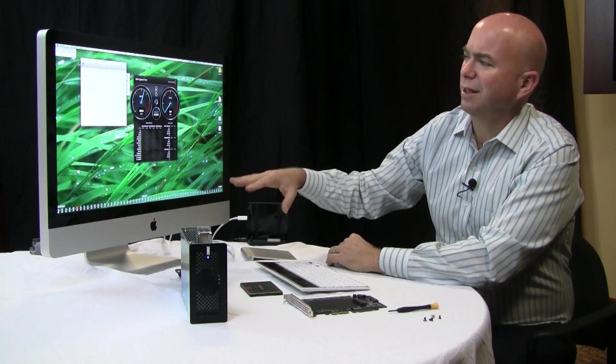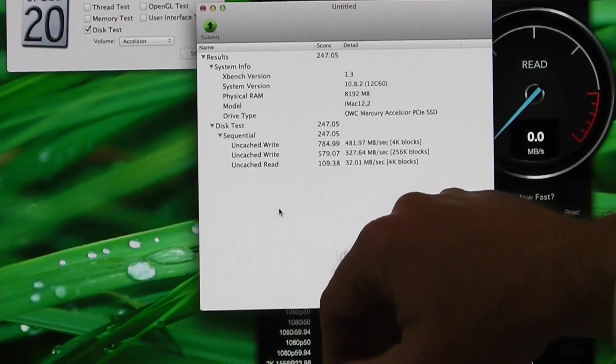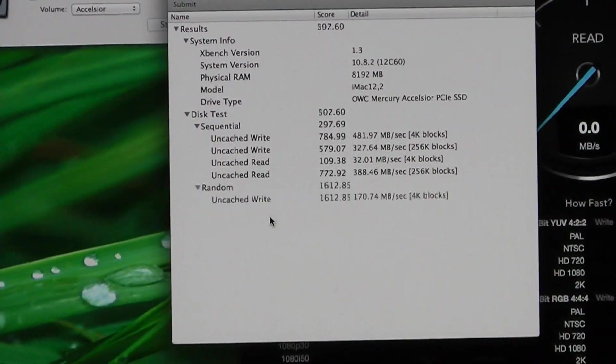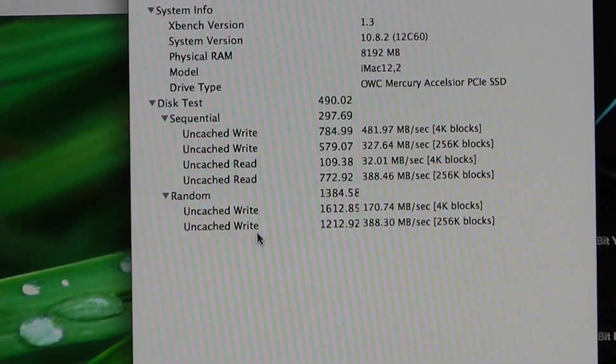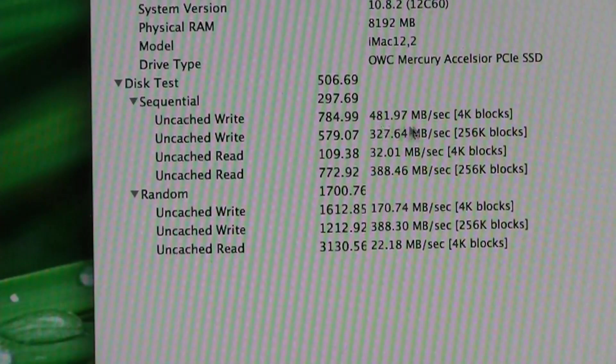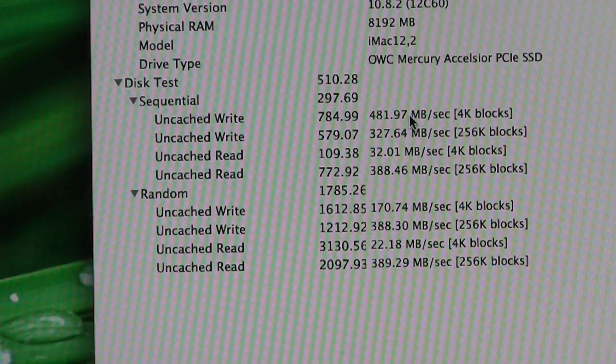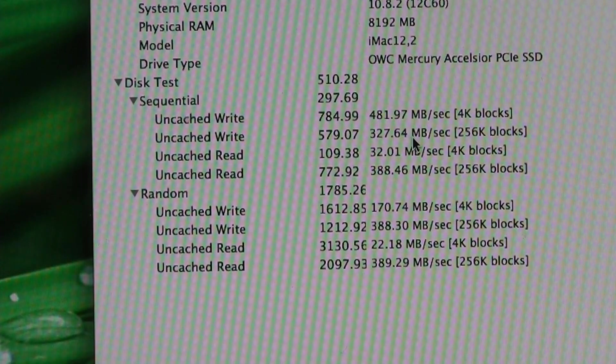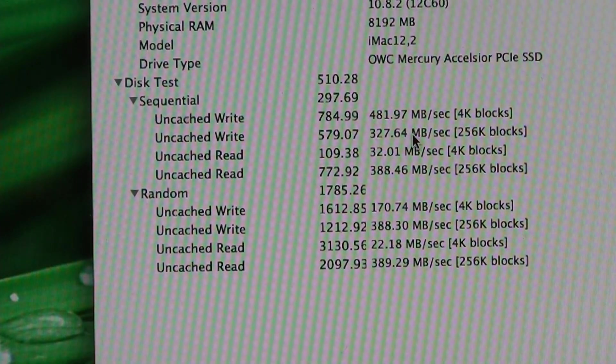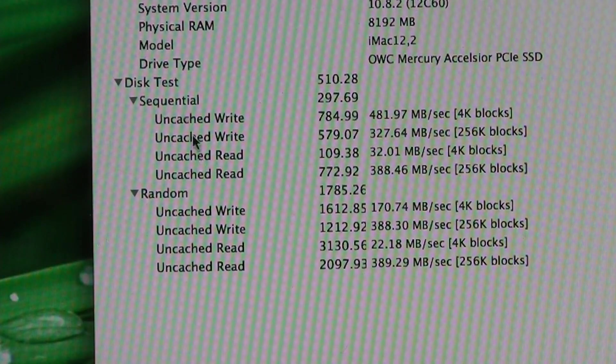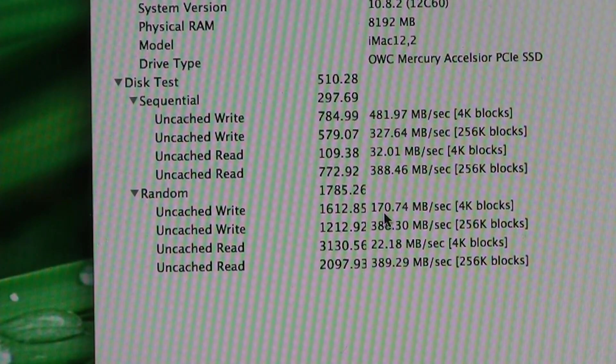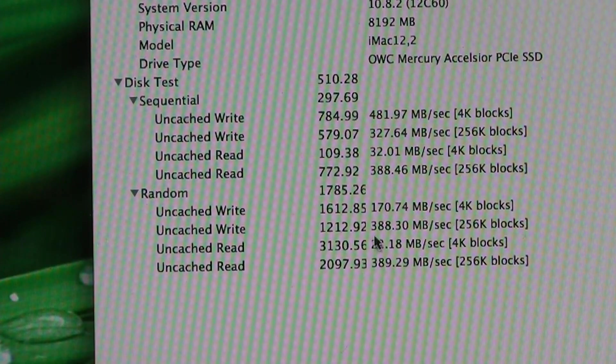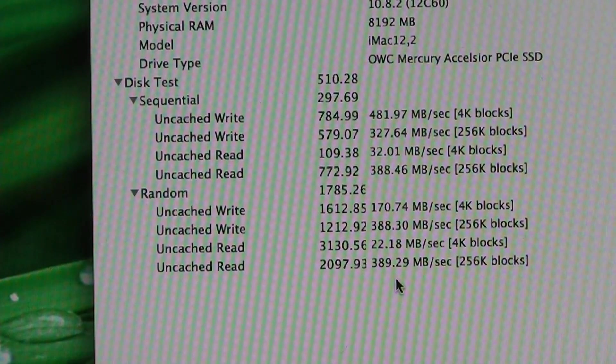I've turned off the CPU testing and you can see we're running a series of sequential reads and writes getting anywhere from 481, almost 482 megabits a second on 4k blocks to 327 on 256k blocks. Then random is a little slower of course, 107 on 4k or 170 on 4k to 389 on 256k reads.